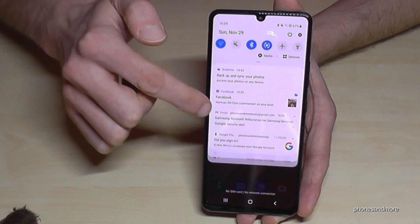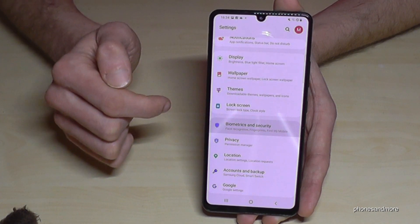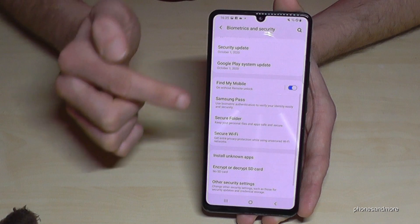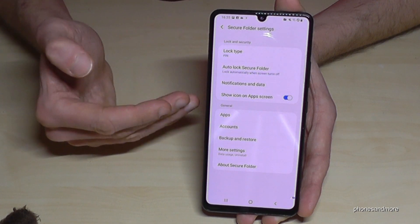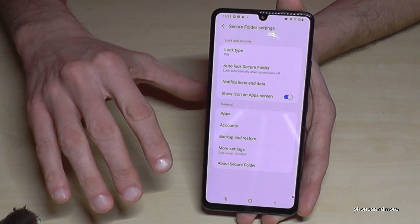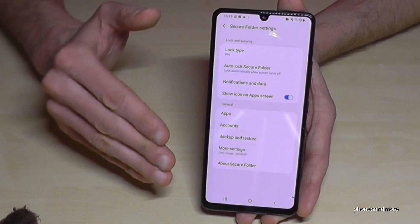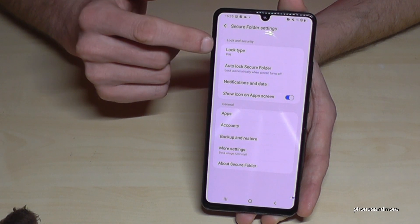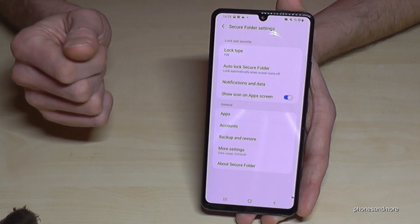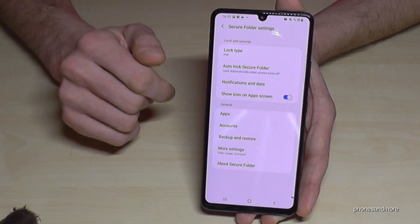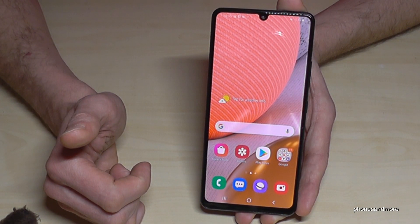To enable the Secure Folder, scroll down and go to Settings. Then go to Biometrics and Security, and there you will find Secure Folder. Tap it to enable it — you'll need to create a Samsung account or log in with your existing one. Then you get access to the folder, and I would recommend locking it with a PIN, fingerprint, or pattern as you prefer. This makes your phone much safer.